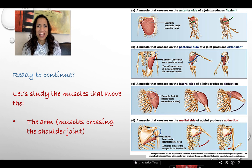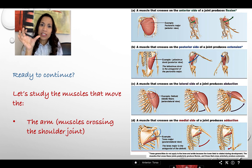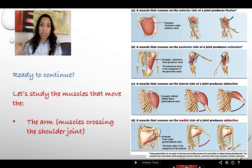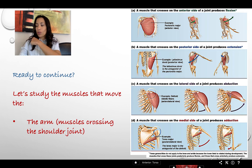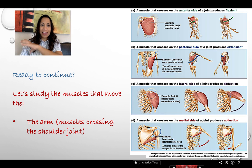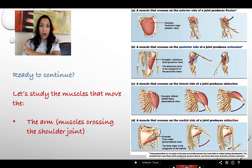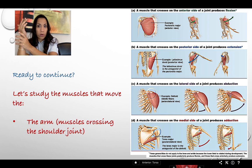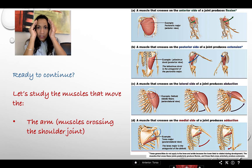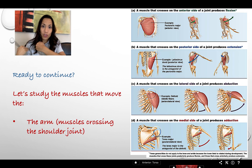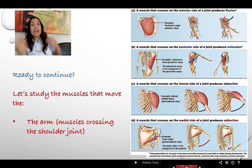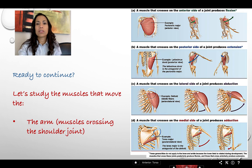In this video we're going to describe the muscles that move the arm. These muscles cross the shoulder joint and attach to the humerus, moving the arm regardless of the position of the forearm. We're concentrating our attention on the shoulder joint.